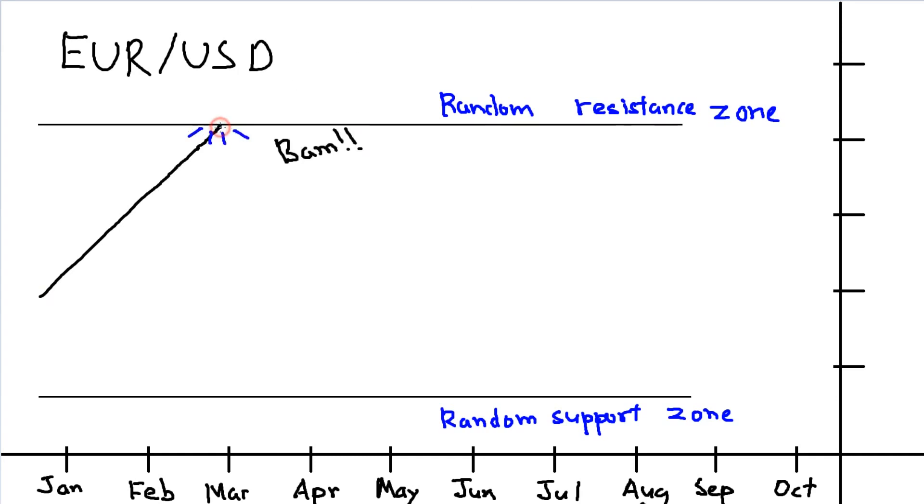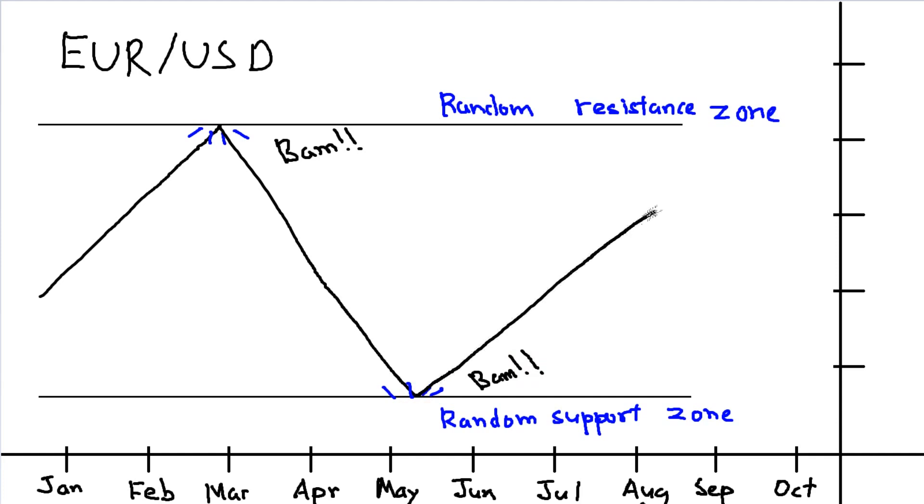called support and resistance. When a certain price level is reached, it's likely to bounce, sometimes known as the ceiling or the floor. We'll use that as an example.